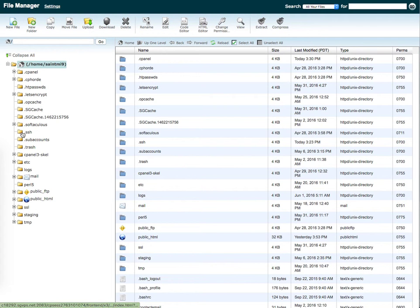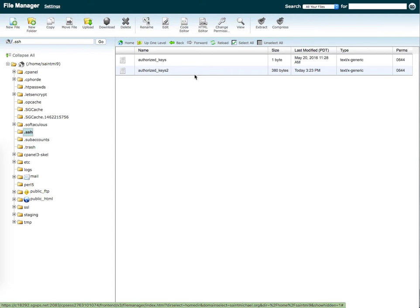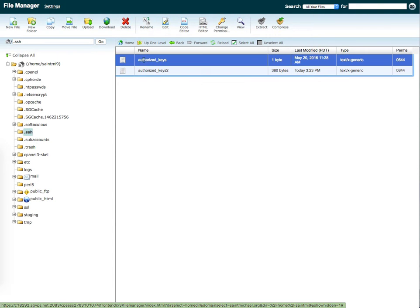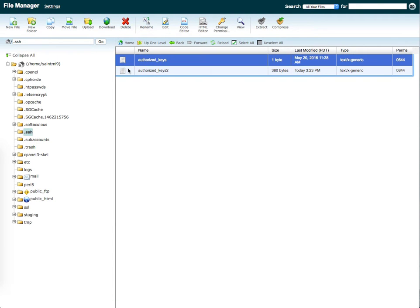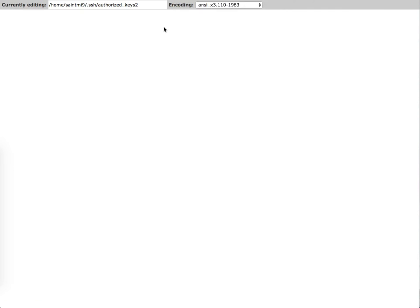Then we go to the SSH directory. And there are two files here. Authorized keys is for SiteGround. Authorized keys 2 is for us. So I'm going to edit this file.